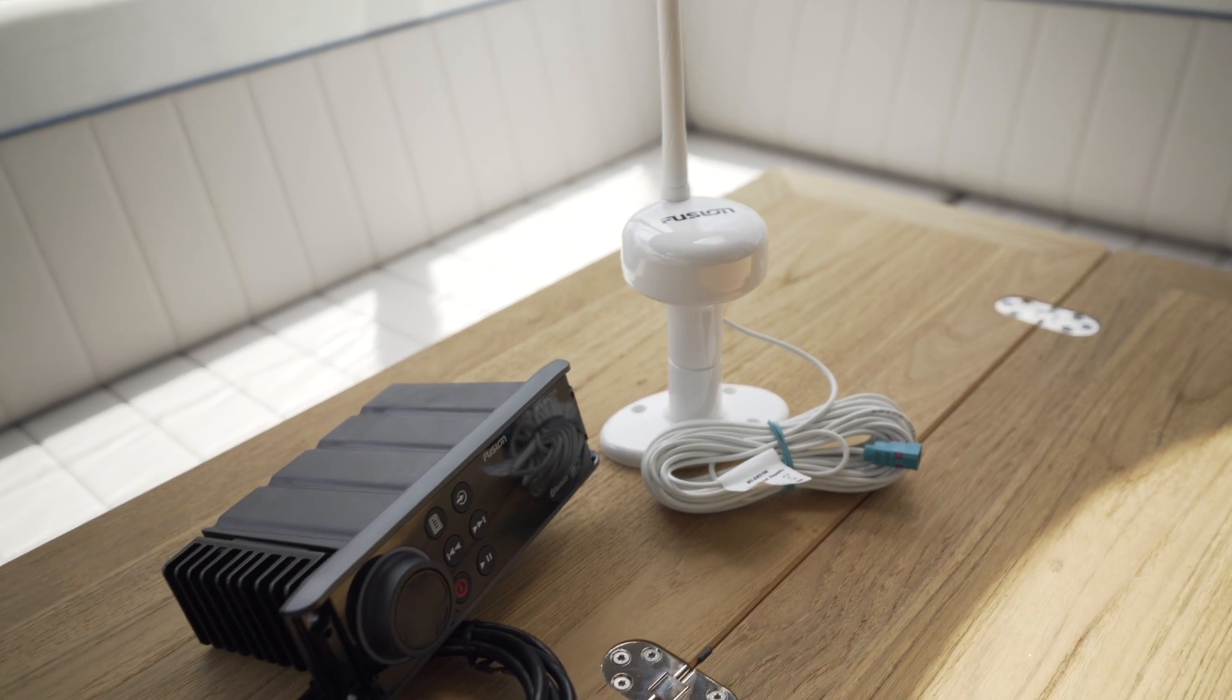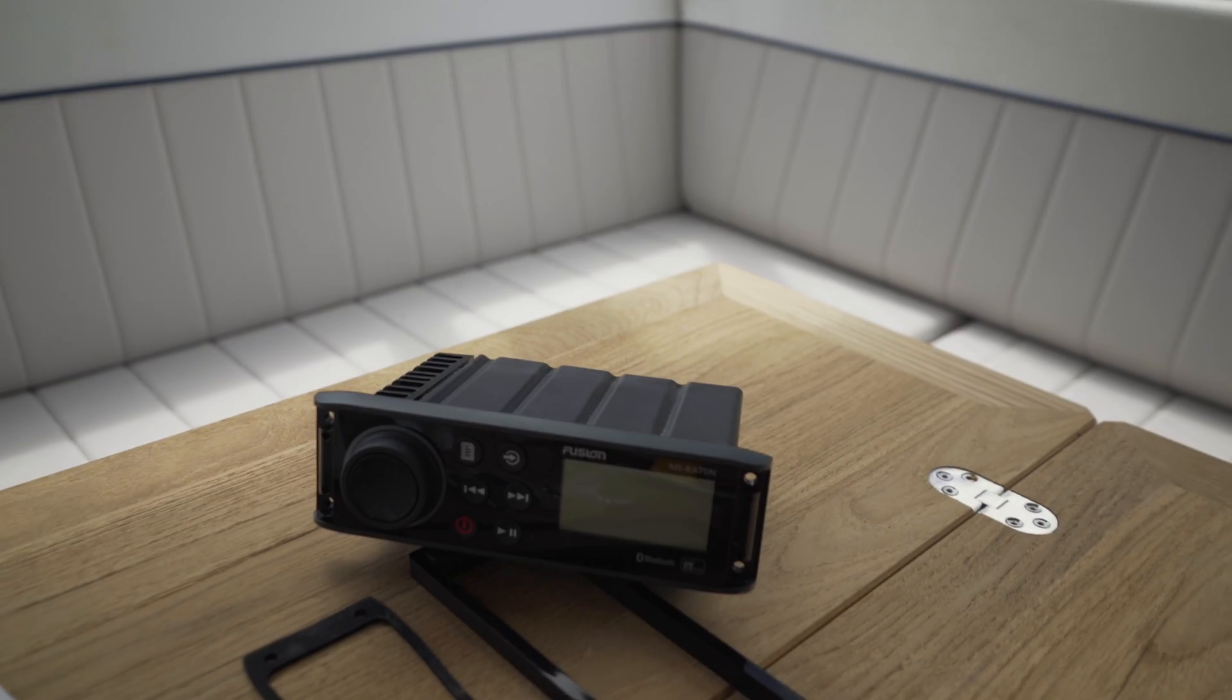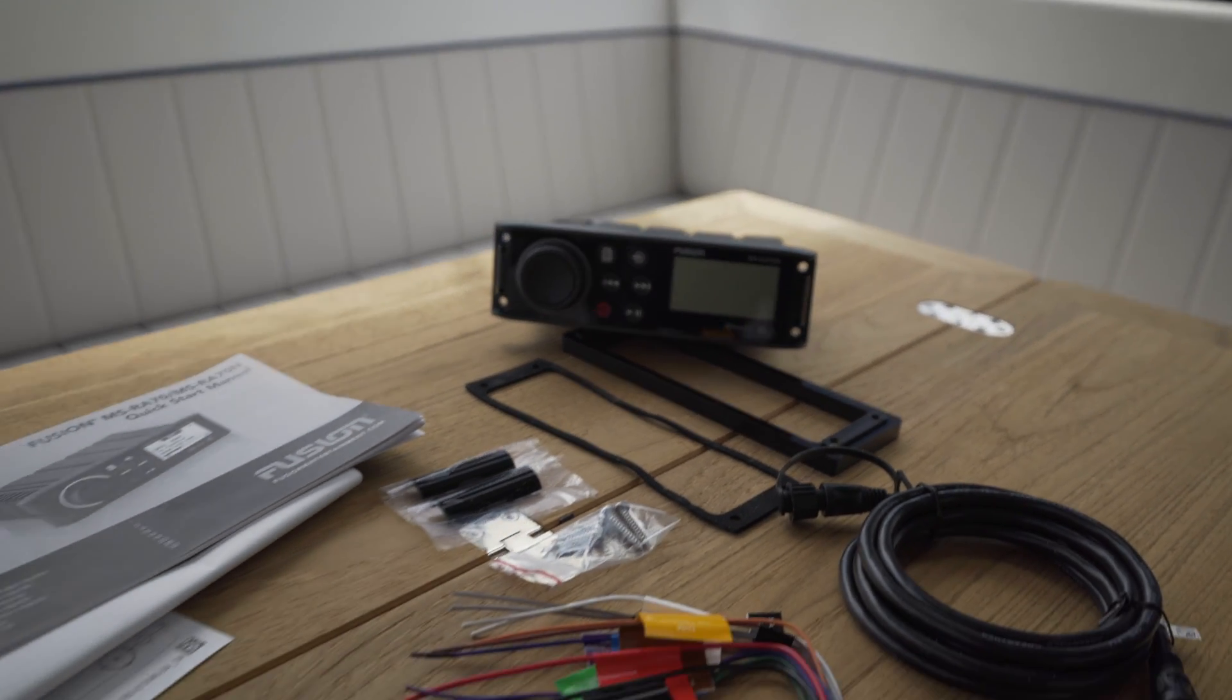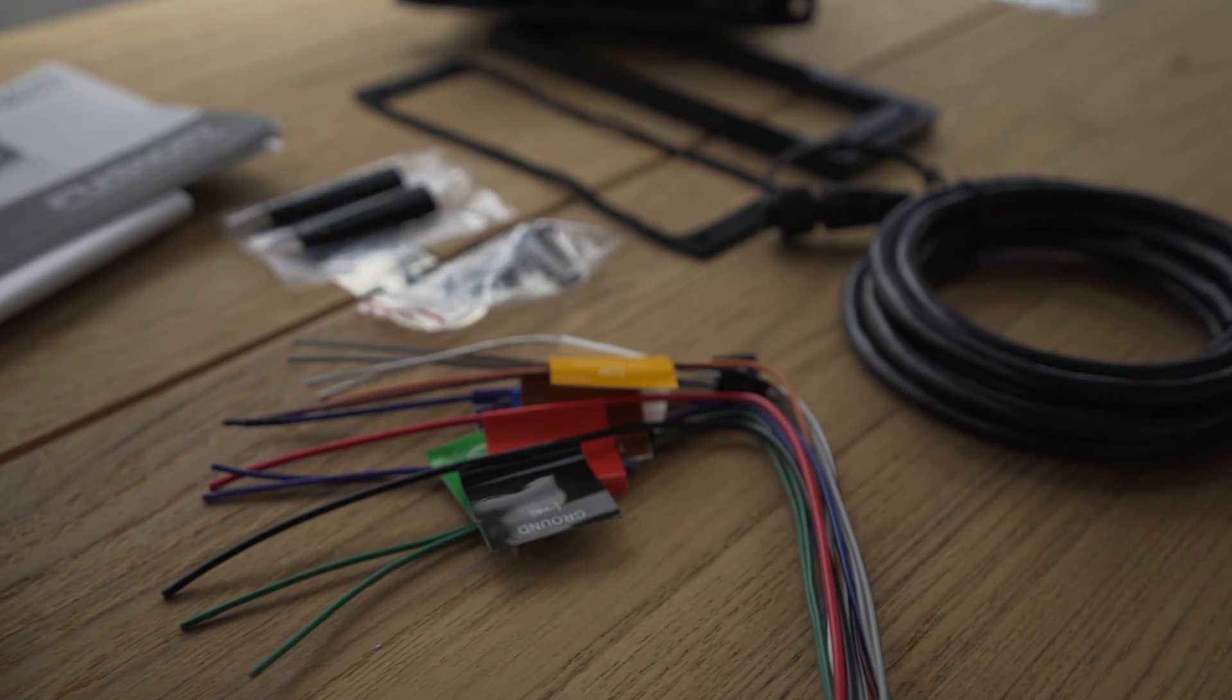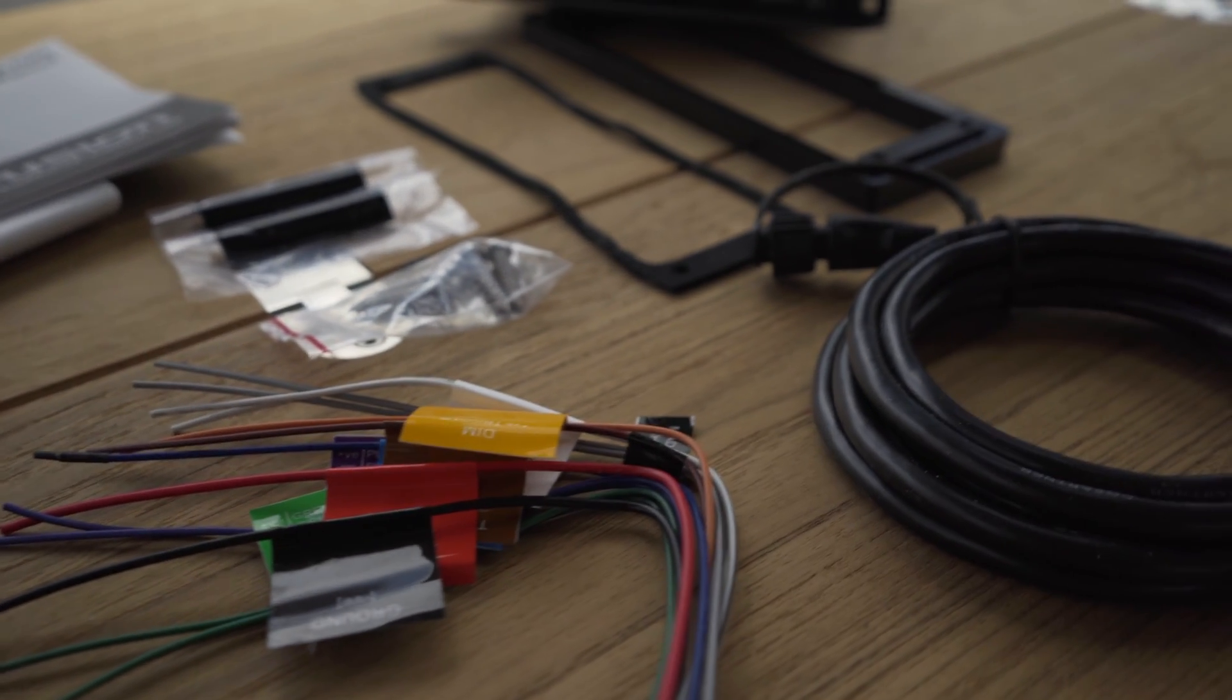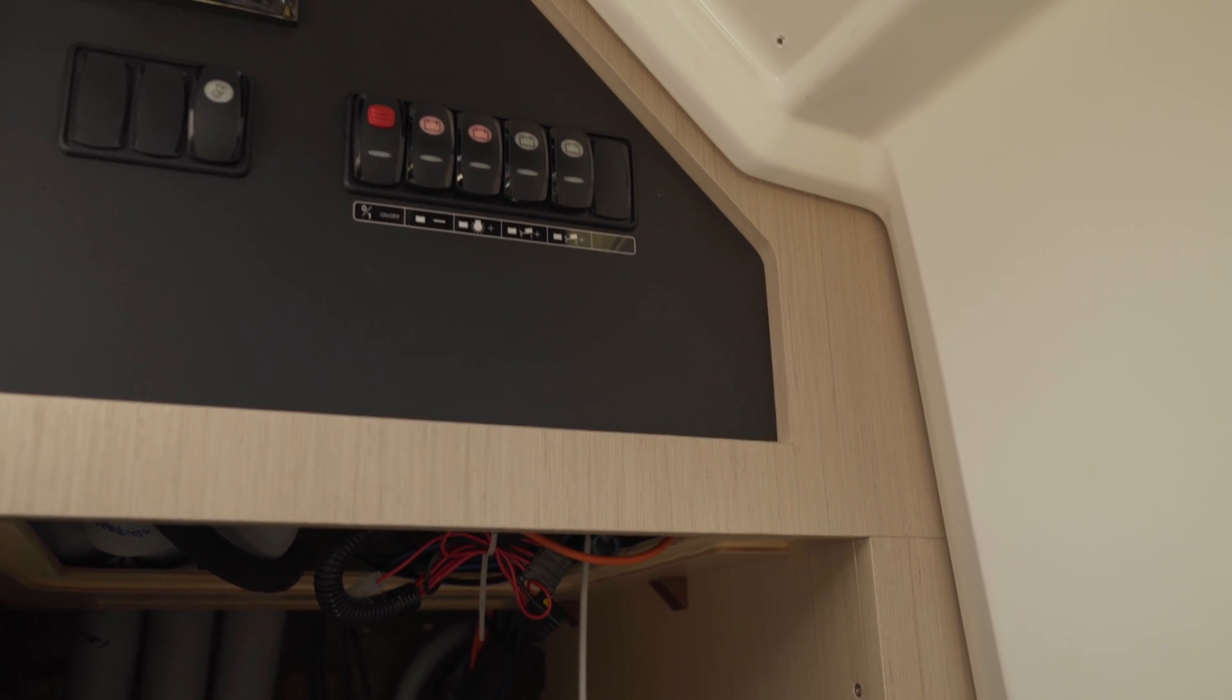Today we are installing a fusion radio and a fusion DAB antenna to give our NC37 great sound. Since we can also control the radio via our Raymarine chart plotter using NMEA 2000, we have decided to install it in the companionway under the cockpit.